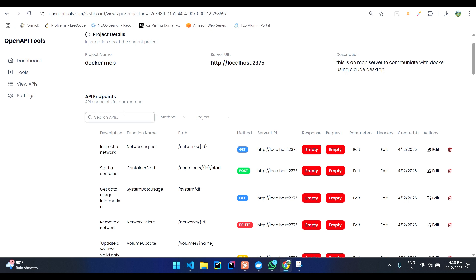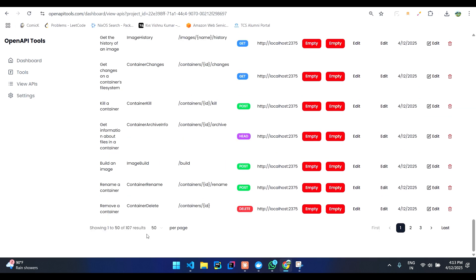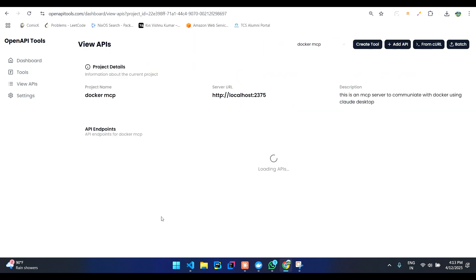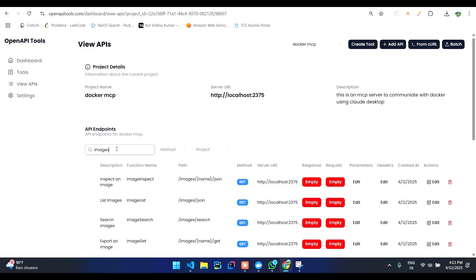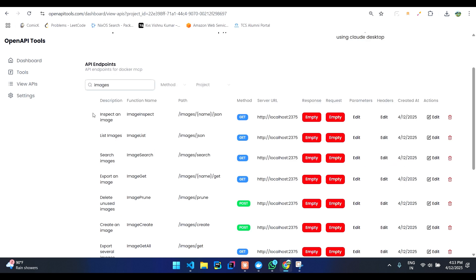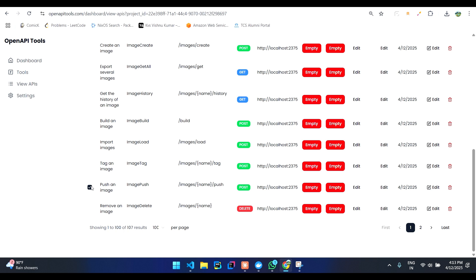Let's say we want to create MCP to interact with our Docker images. Let's just search for APIs which are related to images. You can see a few APIs which are used to interact with images. We'll select all those.